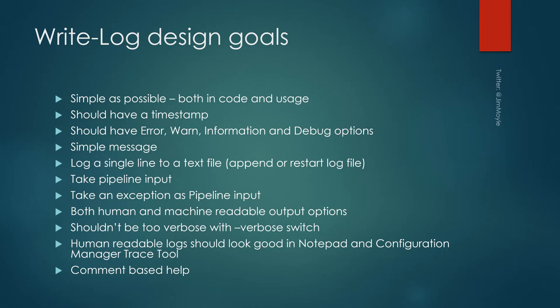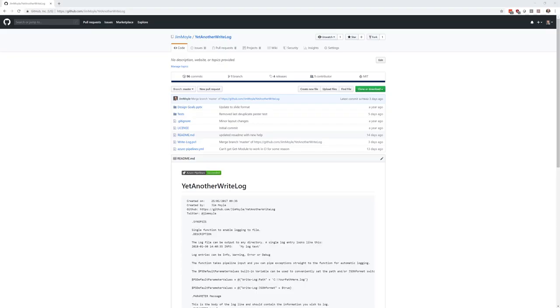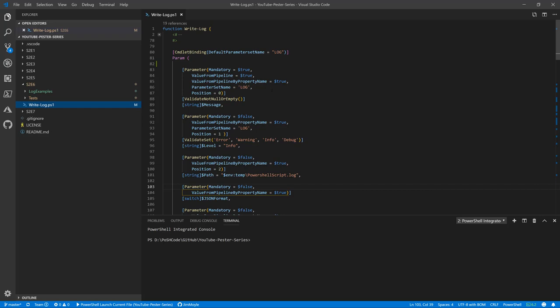Only one verbose line. I have a bad habit of using verbose for debugging purposes sometimes, but functions should do one thing and should have one verbose line telling you that thing has been achieved. Human readable logs should look good in notepad and CM trace, should have good comment based help because I want this to be as reusable as possible. So when somebody comes along and reads my script, they can tell how to use the write log function. All right, so that's the design goals and that's the repo on GitHub.